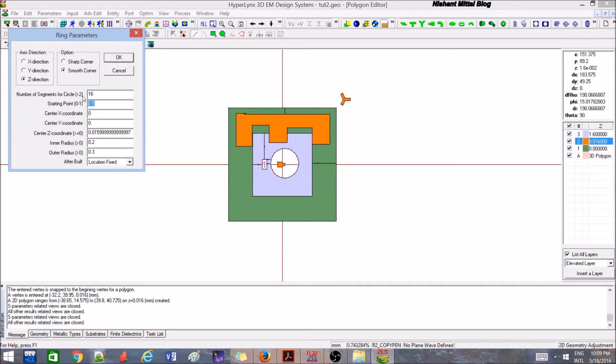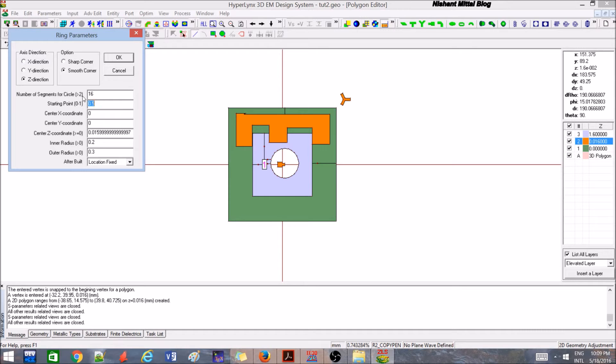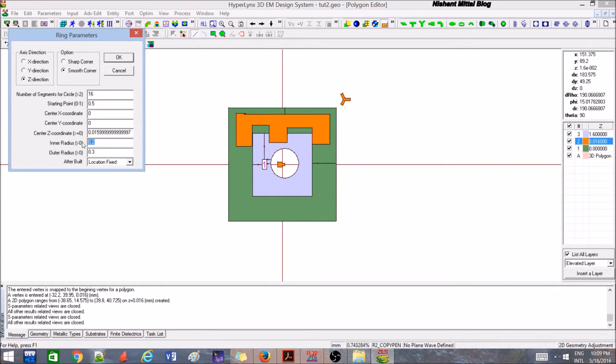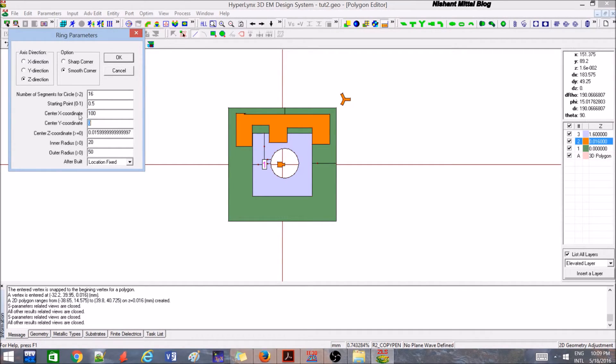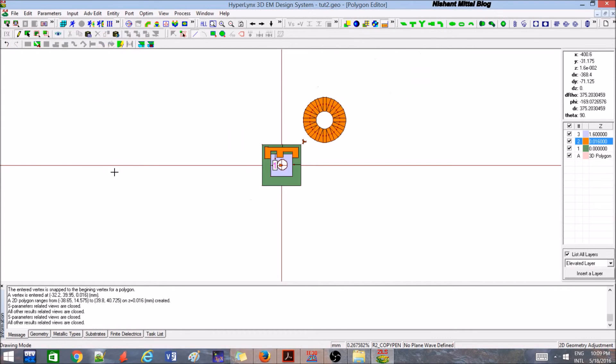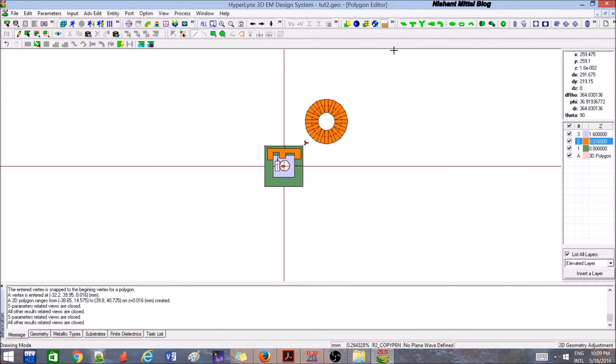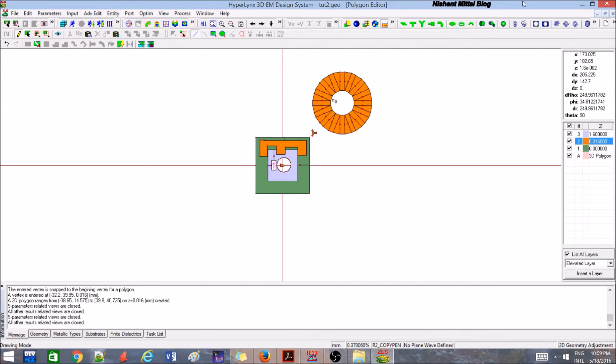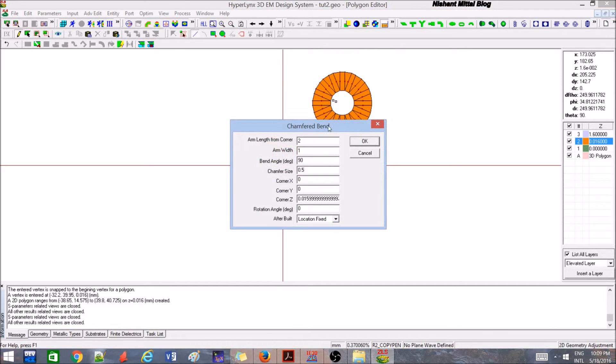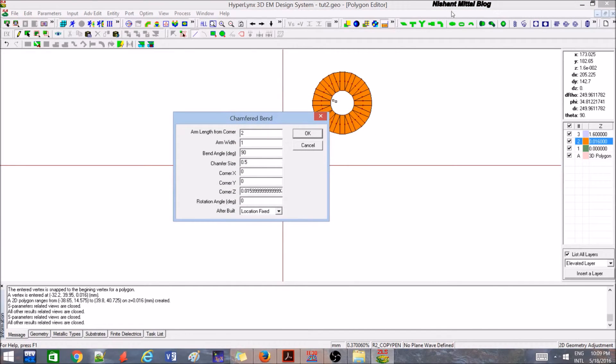That's why it's suggested that instead of doing a random design, you should always start with a paper design which reduces the number of iterations. Let's say inner radius is 20, outer radius is 50, and let's say this is 100 by 100. You can see a ring is created. Similarly, you can explore this.